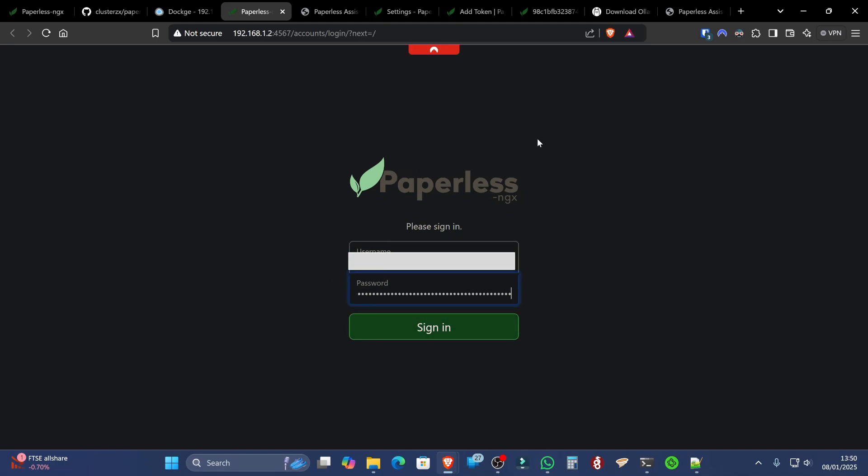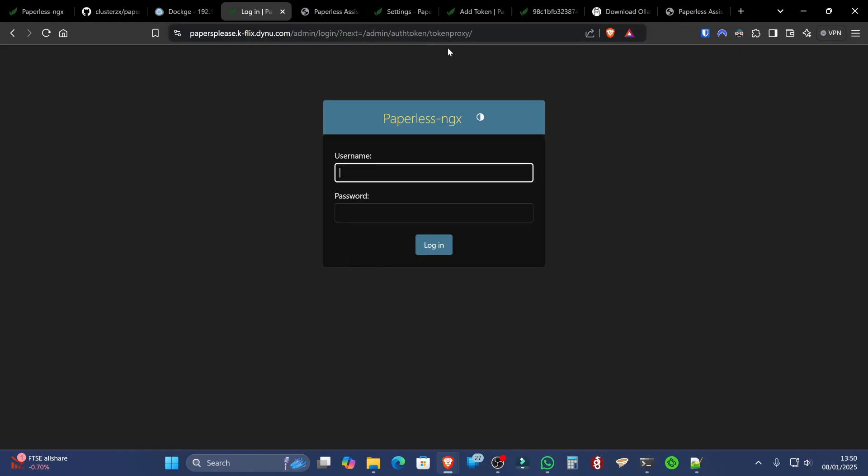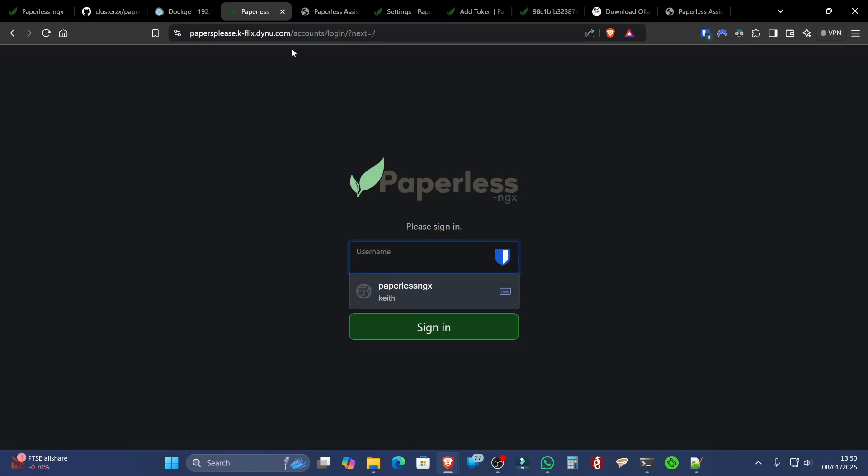Alternatively, we can go to the domain name that we specified if you have set this up with a reverse proxy. Which is not in today's video. But if you have, you can certainly go to that domain.